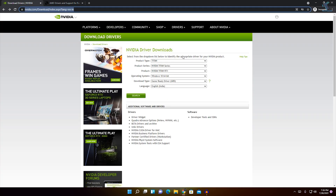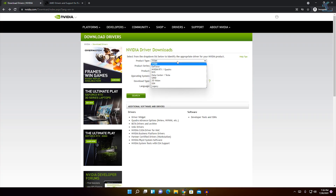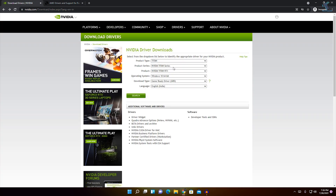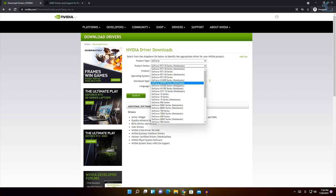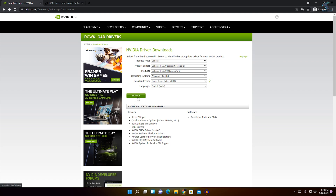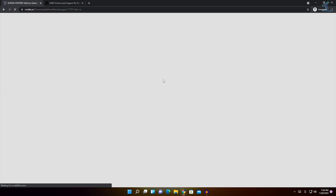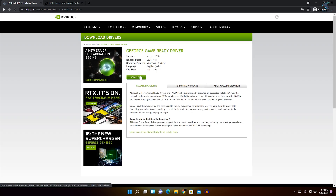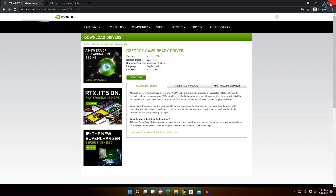After going to the website, you have to select your product type — in my case it is GeForce. Whatever series you are using, select it from there. After that, click on Search and it will give you a download button. Download and install it on your computer, then restart your computer.